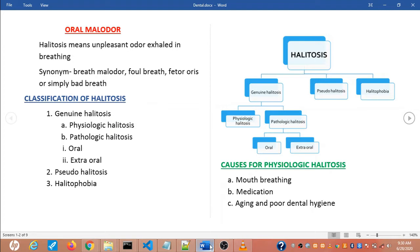Genuine halitosis is an obvious malodor with intensity beyond a socially acceptable level. There are two types: physiologic halitosis and pathologic halitosis. Pathologic halitosis means it is a disease that occurs orally and extraorally.